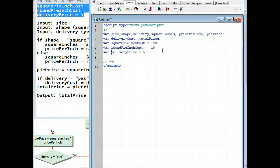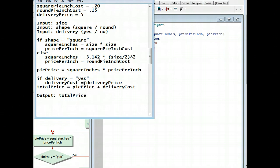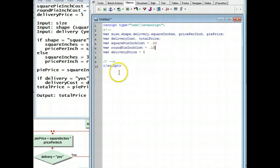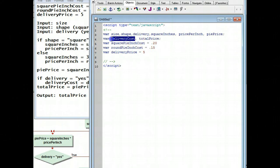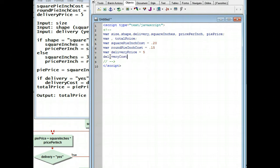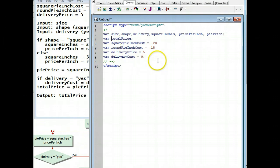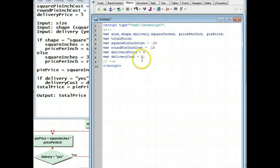Now we have a problem in that what happens down here is that the delivery price goes in, and delivery price is going to be $5. But we have a delivery cost up here, and unlike in the flowchart, it doesn't automatically come with a zero. So what I'm going to have to do is cut it, come down here, paste it in, and put a zero in. And that's my zero that's going to start in there. Then I'm going to use var and this is just going to be total price.